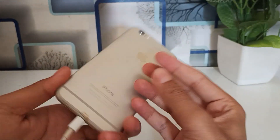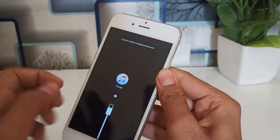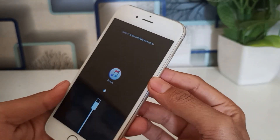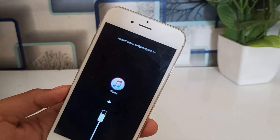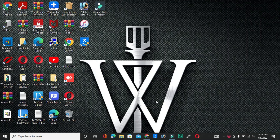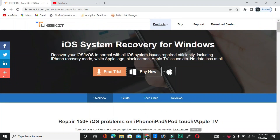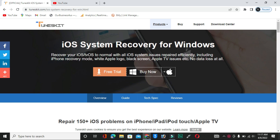Hello guys, welcome back to the channel. In this video, I'm going to show you what to do if your iPhone has been stuck on the Apple logo or stuck on recovery mode. Today I will show you how you can repair your iPhone using a software called TuneKit iOS System Recovery for Windows. Link is in the description.